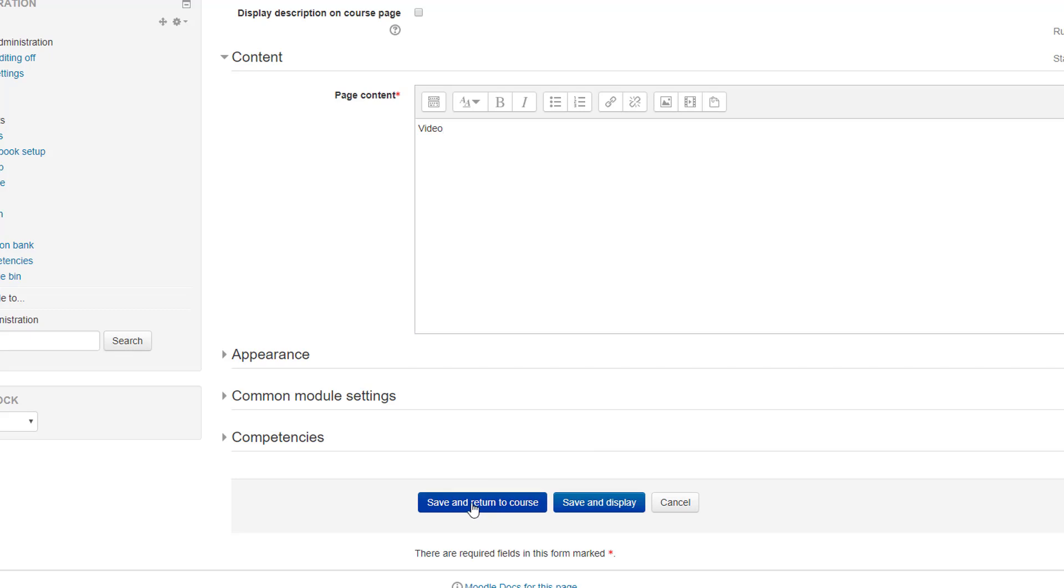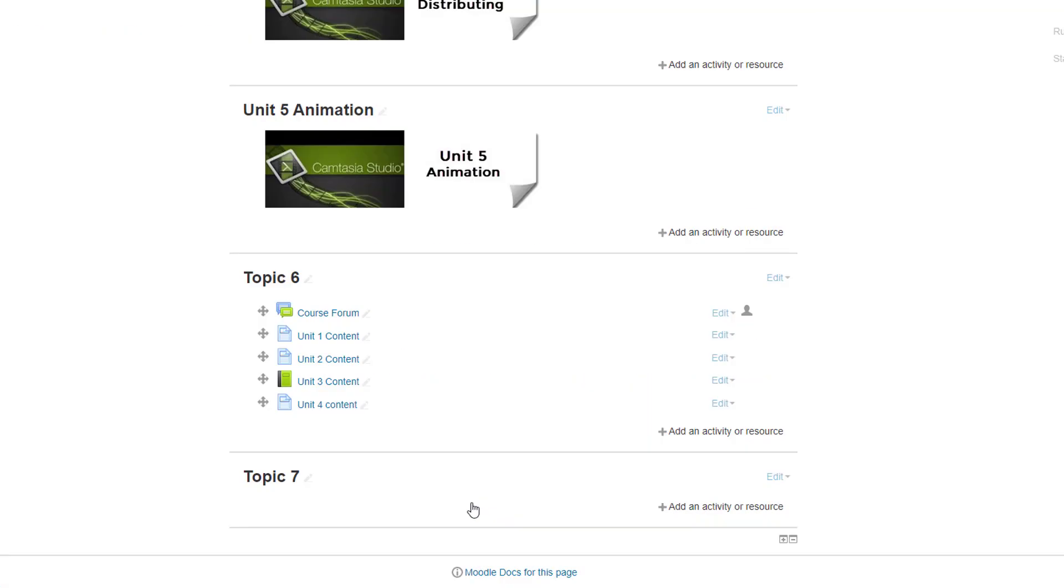Then I'm going to click, once I've done that I can just click on save and return to course. So I've created my content, which is going to be Unit 4.